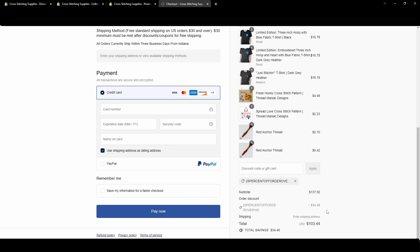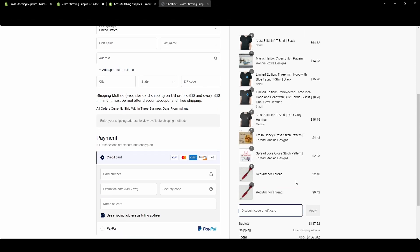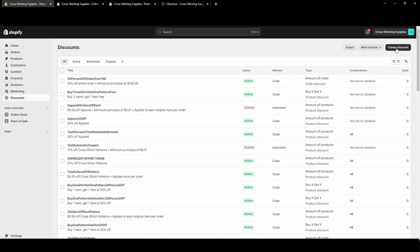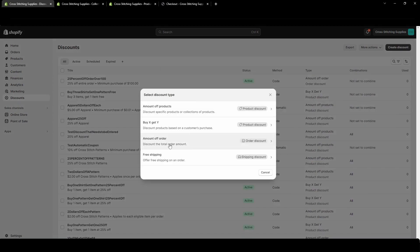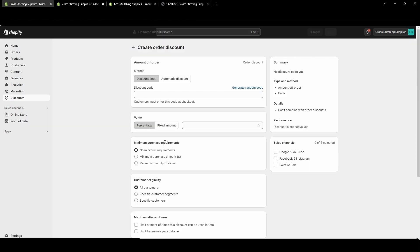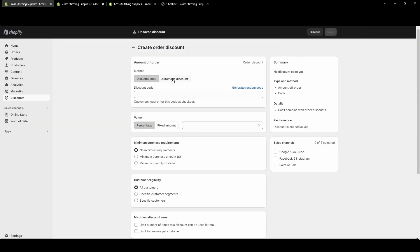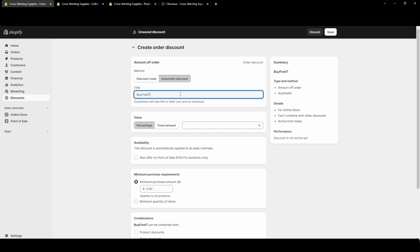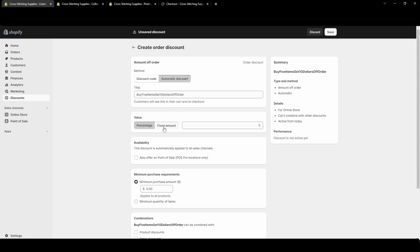This one worked just as we would expect it. I'm going to close this one out and show you an automatic discount. If we go back, create a discount, we're doing this amount off order. If we hit automatic discount this is one that will just automatically apply to everyone's carts. In this one we will put buy five items get ten dollars off order. We're going to make it a fixed amount of ten dollars off an order.